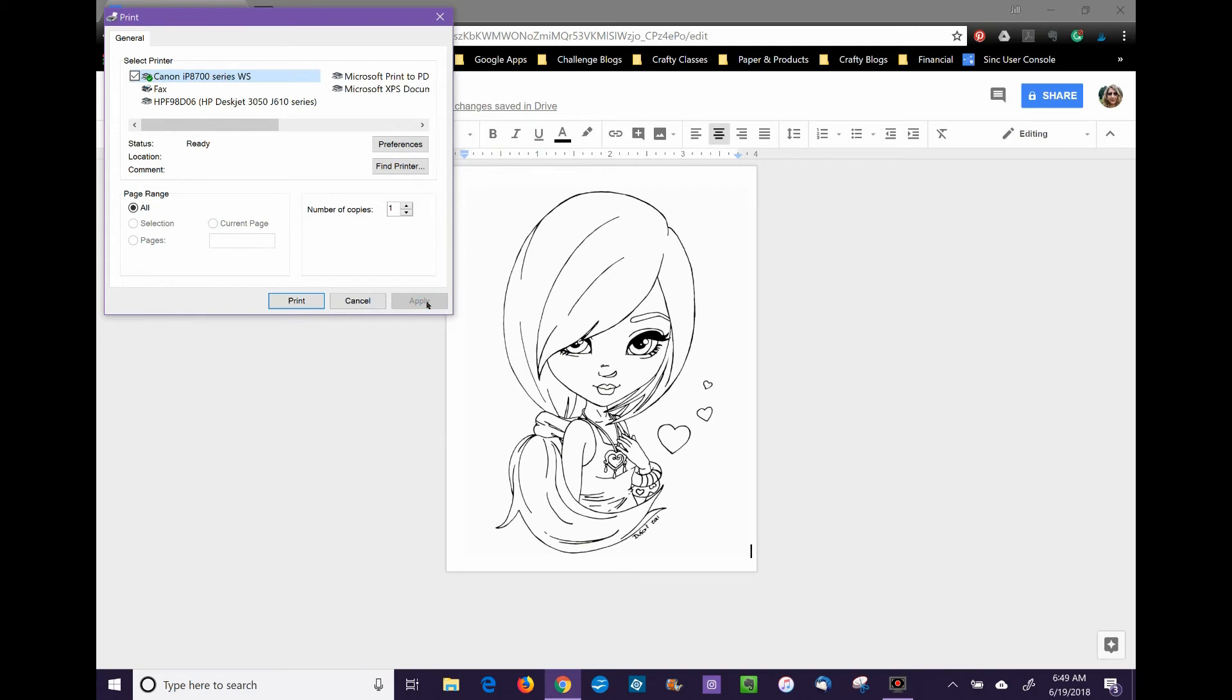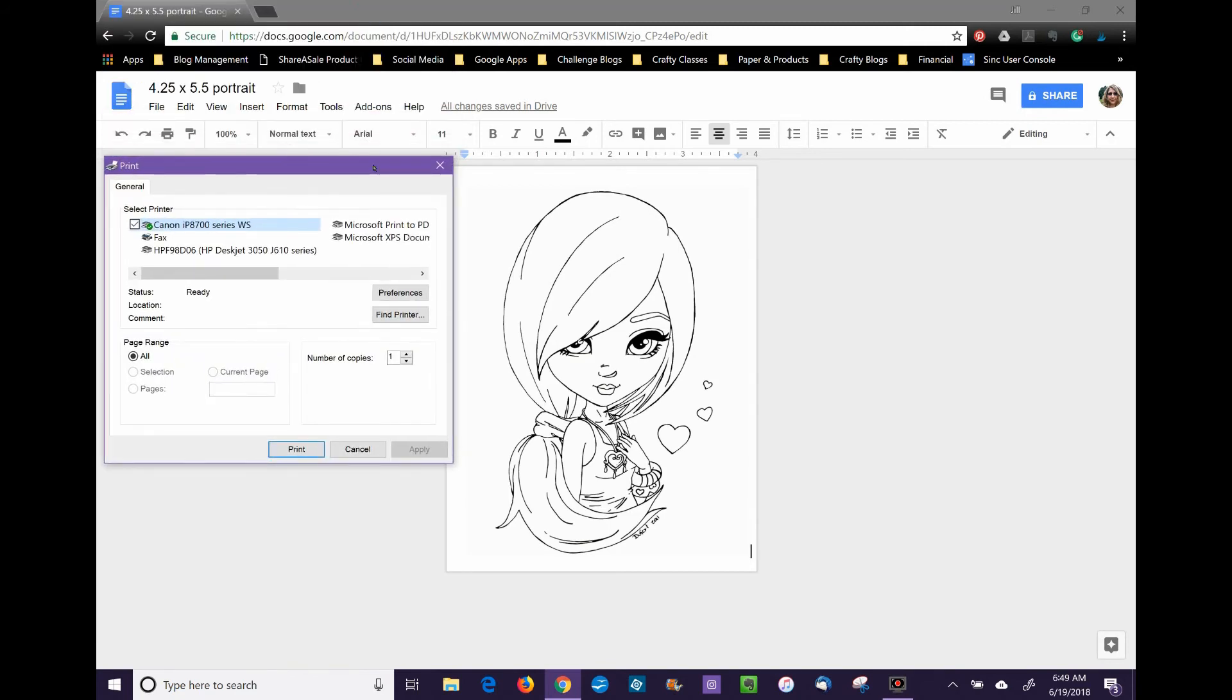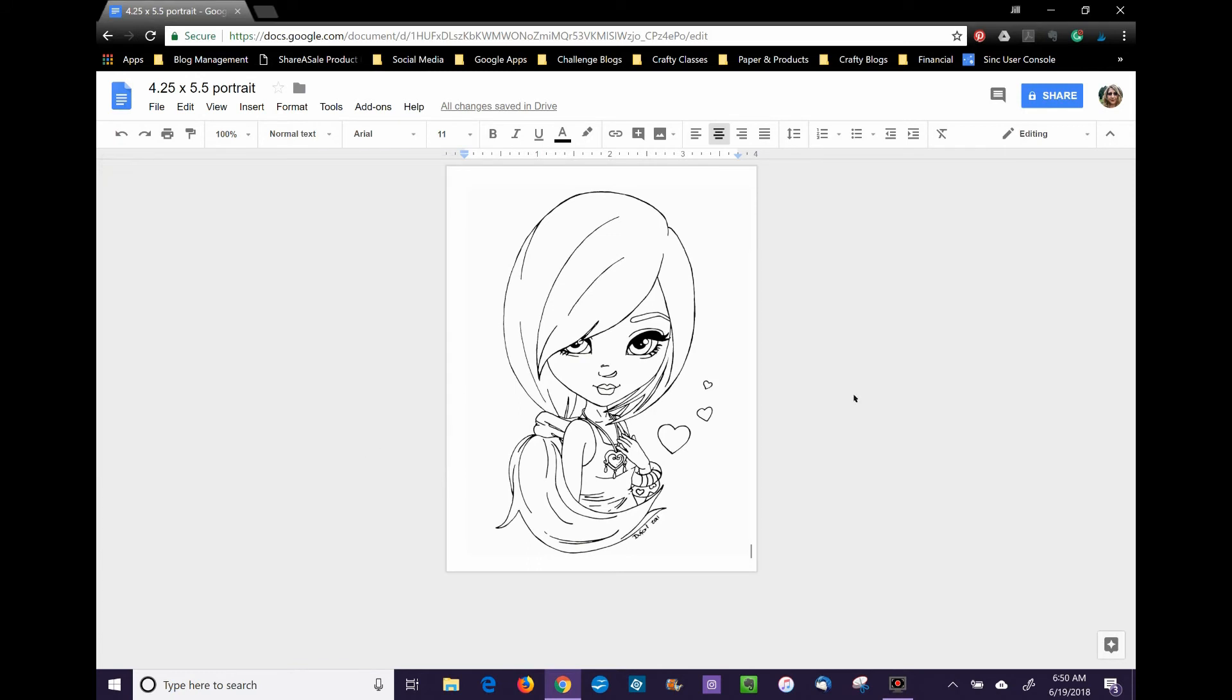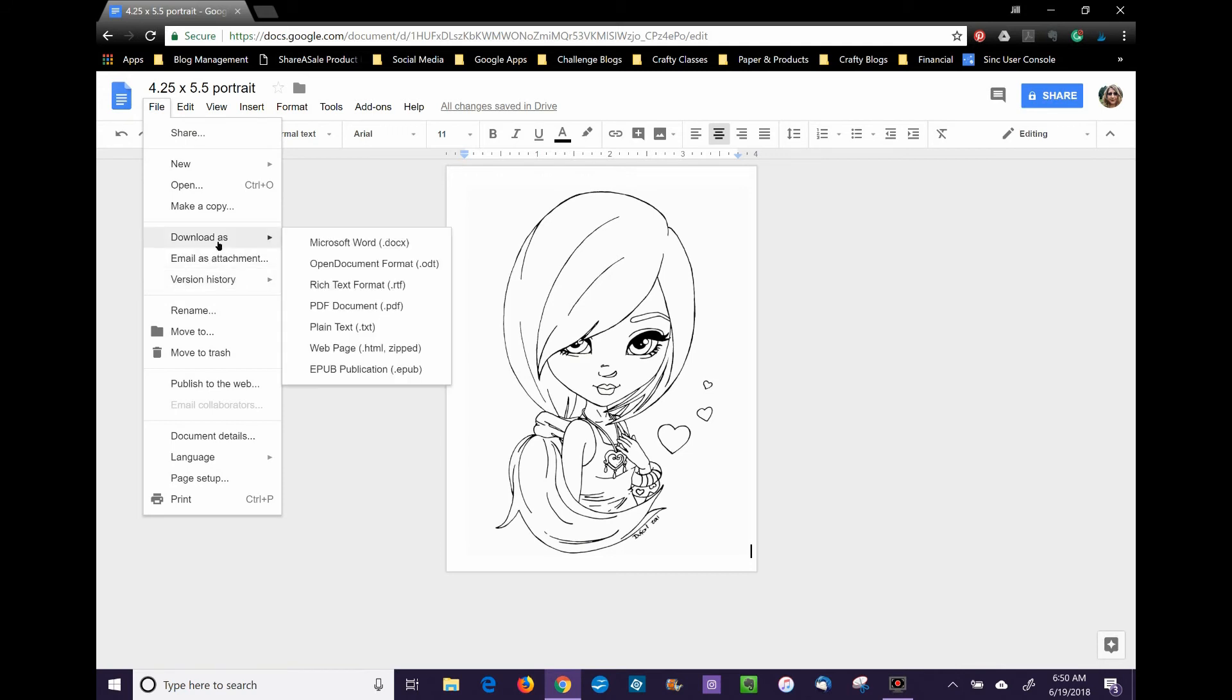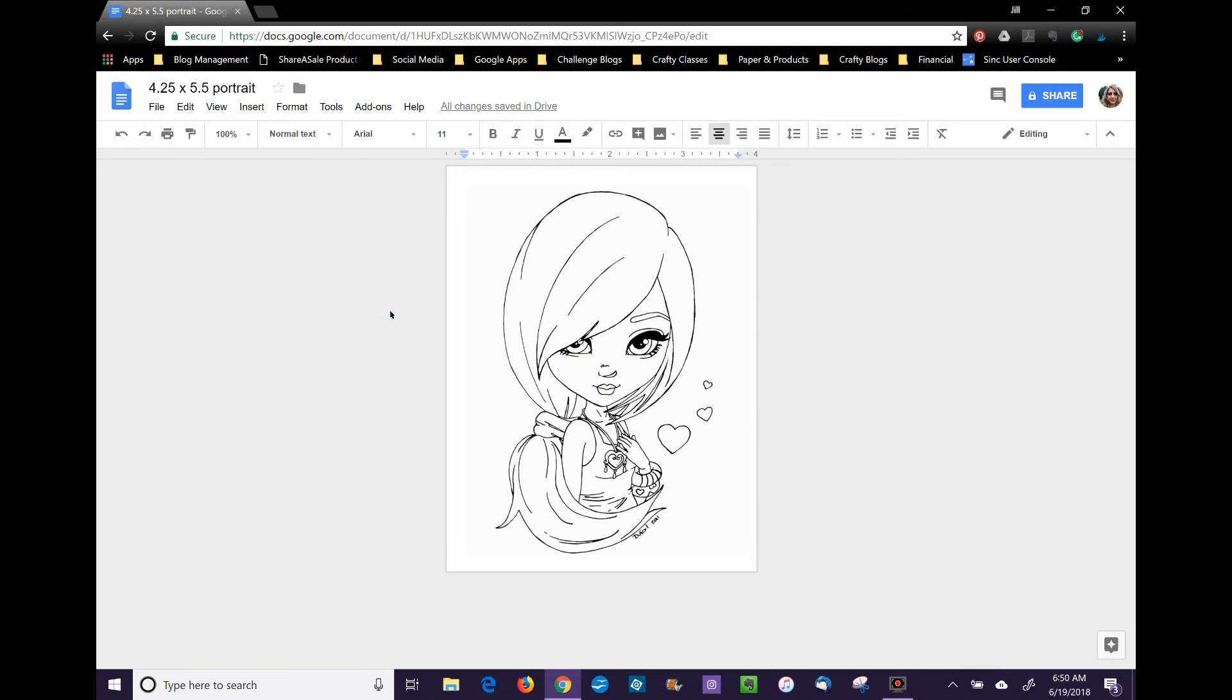This is really easy in Google Docs; you don't have to have anything special. I just wanted to show you where you set up your preferences. Go to File, Download As, then PDF Document.